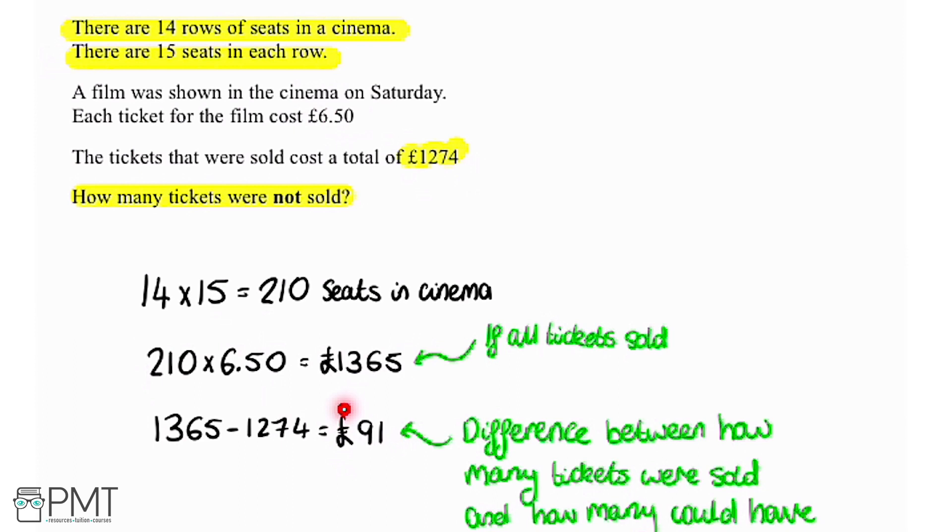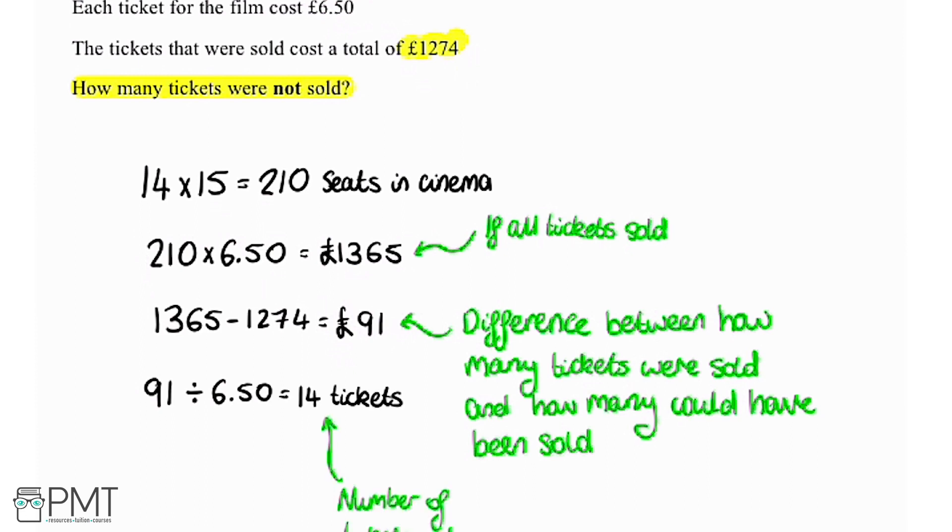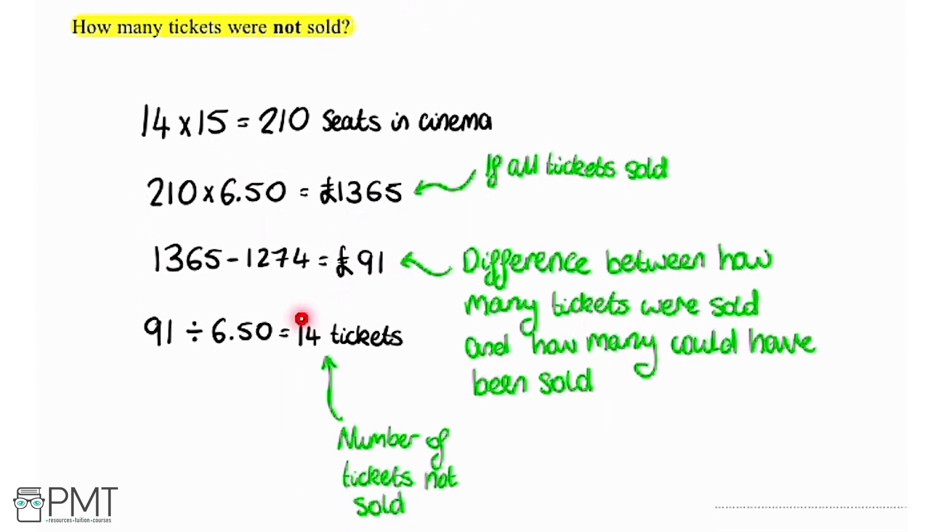So how many tickets does this represent? We do 91 and divide that by how much each ticket costs, which is £6.50. Putting that into the calculator we get 14. So that's the number of tickets not sold and also our final answer.